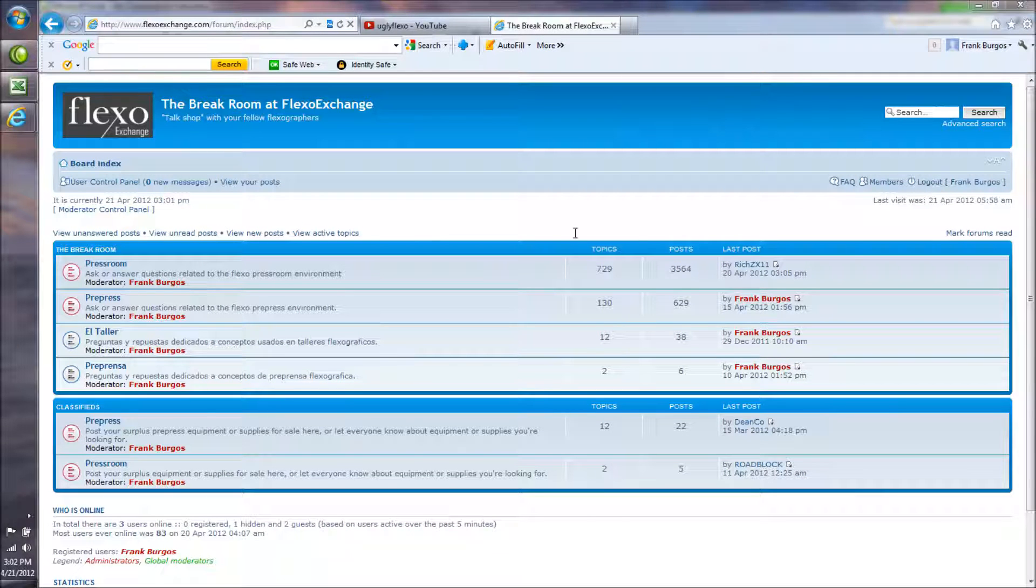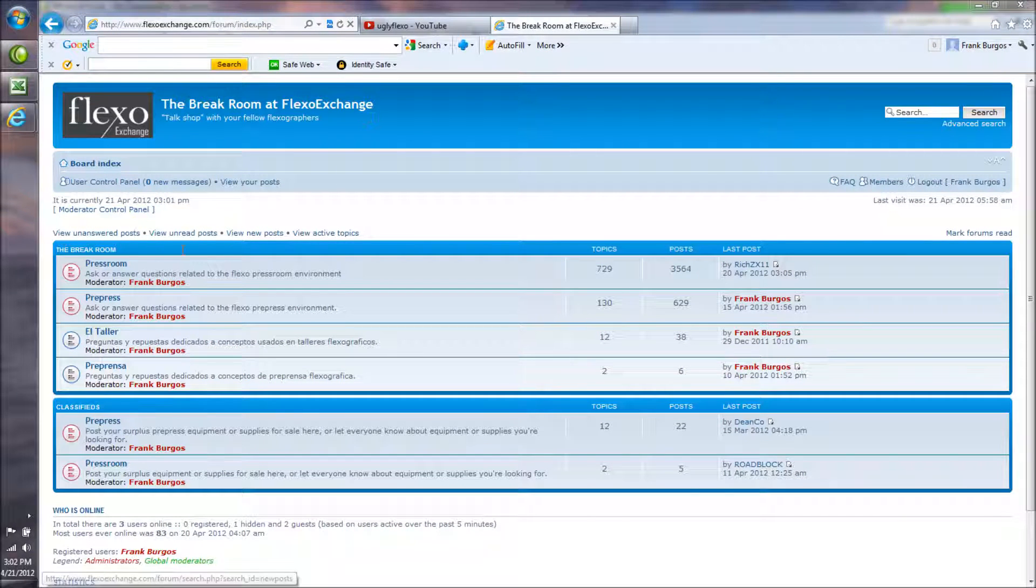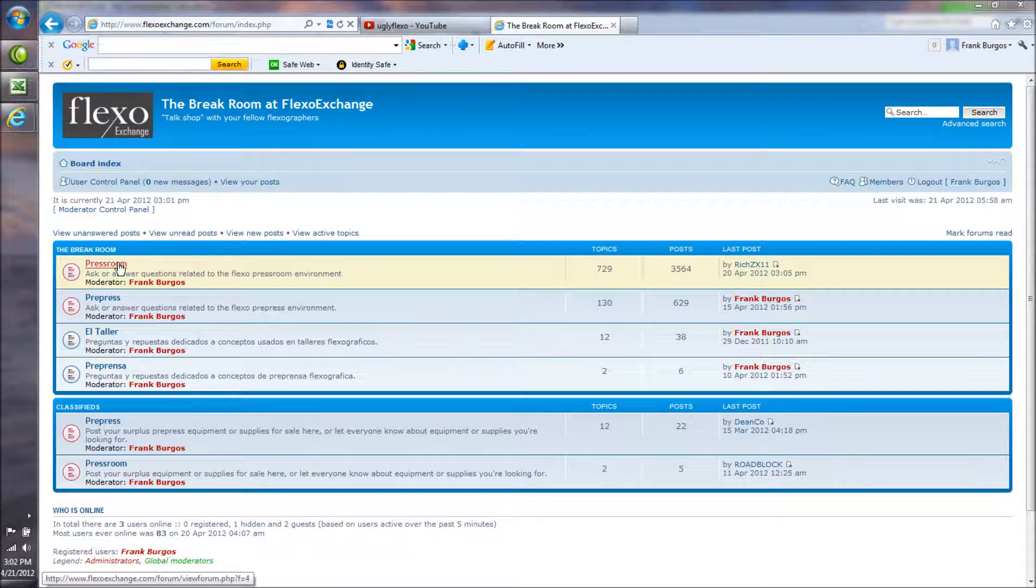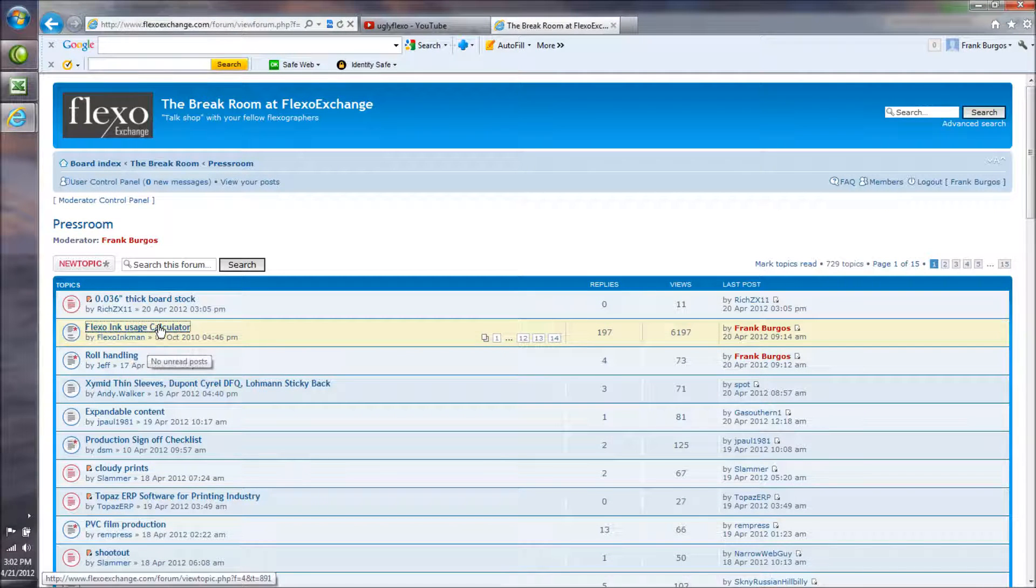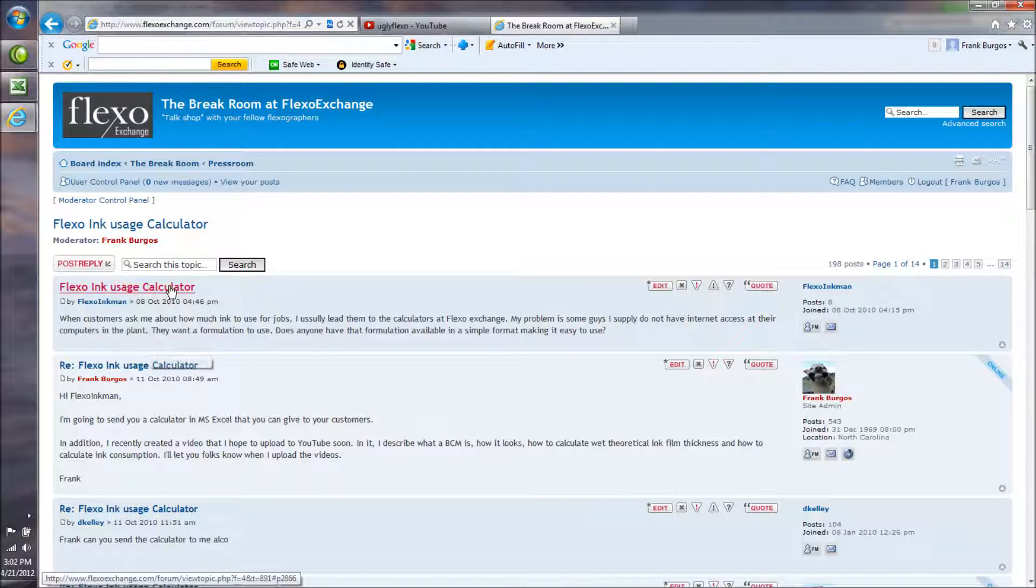Hey guys, right now at Flexo Exchange, the most popular post is the Flexo Inc Usage Calculator.